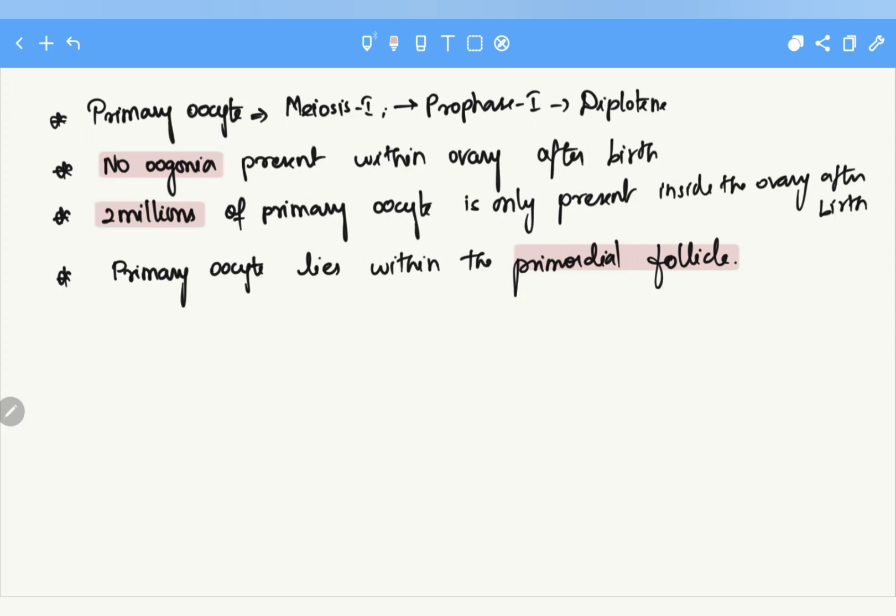These are all the things that take place in the prenatal phase of oogenesis. Hope to meet you in the next video on the postnatal phase of oogenesis. Thank you.